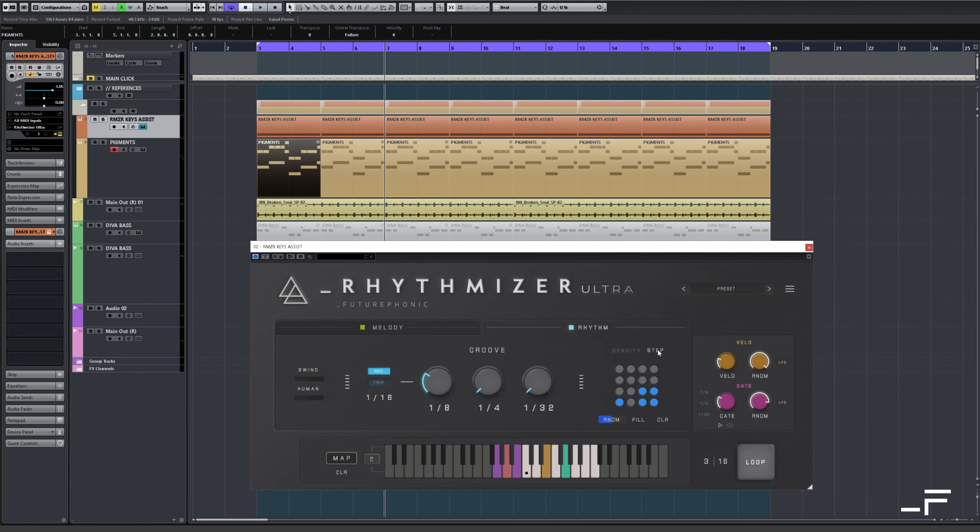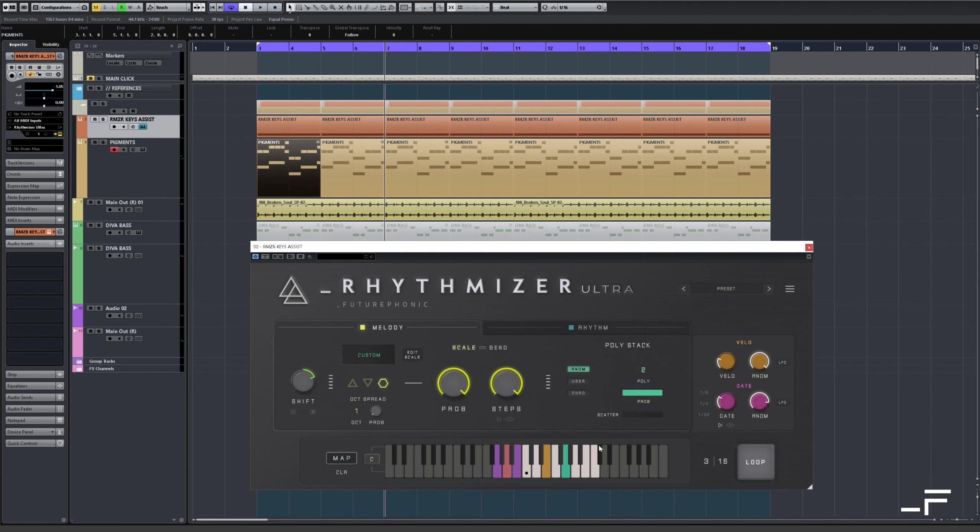And so what I did is I used a step sequencer so it's reliably always coming in on the same notes. Over here in this scale section, I just dialed in some notes from the major scale. In the poly stacking, I've got the polyphony up, so I'm only getting chords. These chords are being built from these notes. And I also have it tuned up an octave.